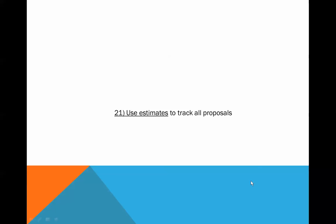Hi, this is Wayne Bilal with tip number 21 of our 35 QuickBooks 2013 Tips and Tricks. Use estimates to track all proposals.